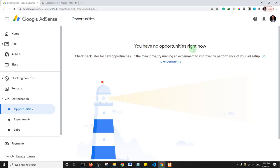Another reason your website may have been rejected is the absence of a privacy policy page or a cookie notice. If your website obtains any kind of data from users, you absolutely need a privacy policy page and a cookie notice.